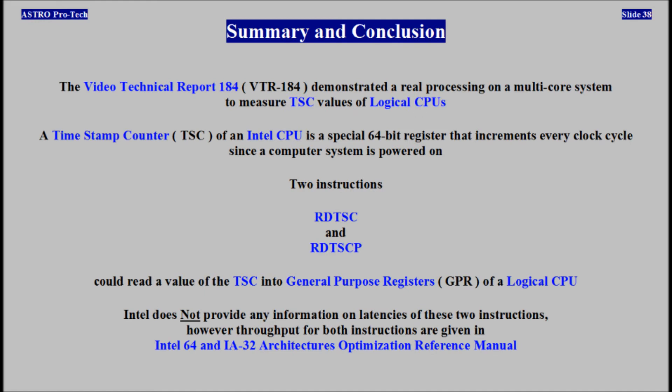And now the video technical report is going to be part of the video, demonstrating real processing on a multi-core system to measure TSC values of logical CPUs.